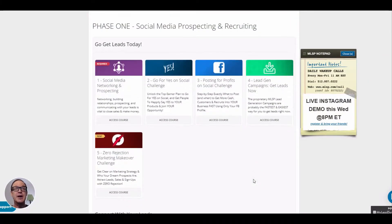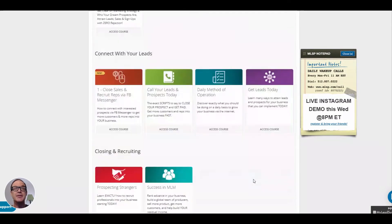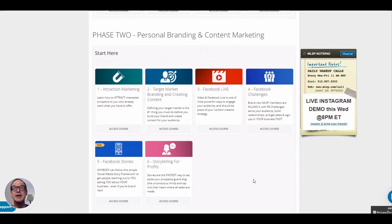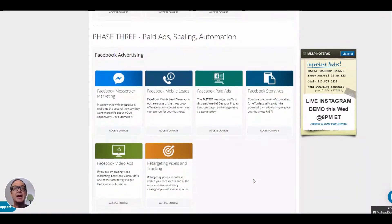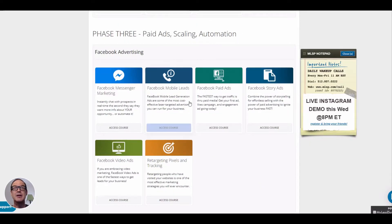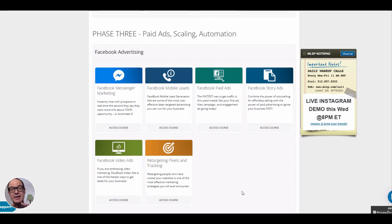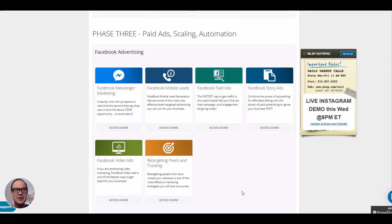We've got phase one — social media, prospecting and recruiting. Then phase two — personal branding and content marketing. And now we're in phase three — paid ads, scaling and automation. These are advanced techniques you're not going to get into until you really get a feel of marketing yourself online. This is not where you start — this is where you're going to end up. You need to get yourself established online first, then you can start looking into doing ads, because you don't want to start dumping money into ads when you don't know what you're doing and losing it.